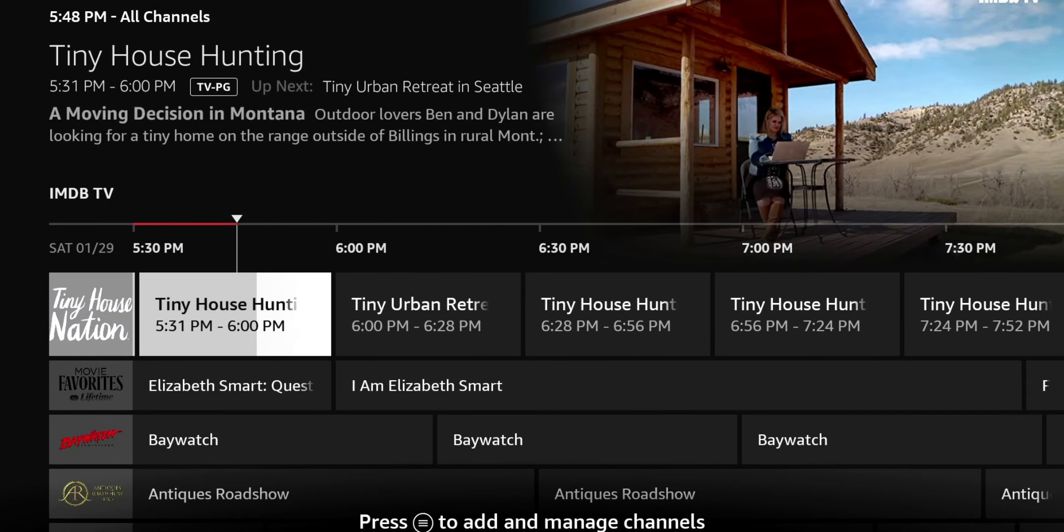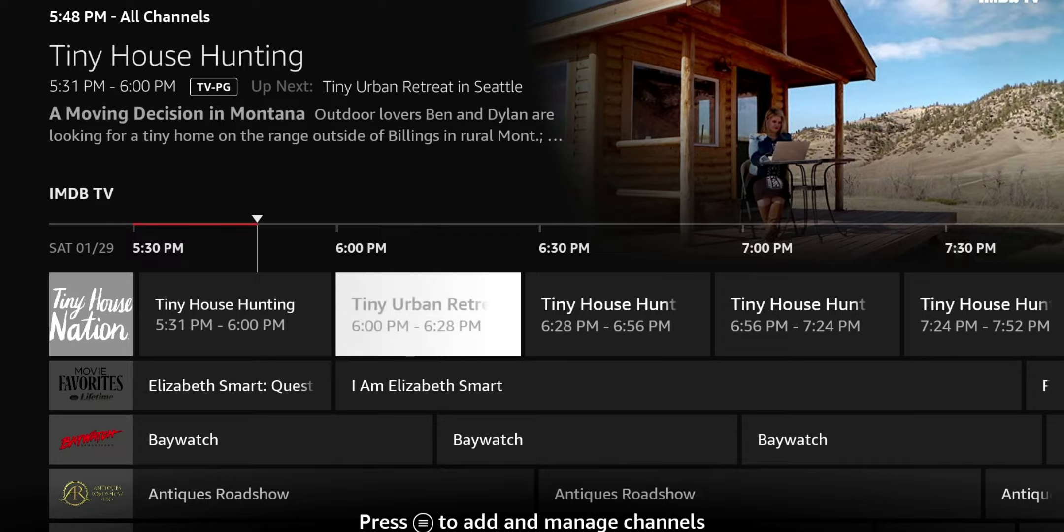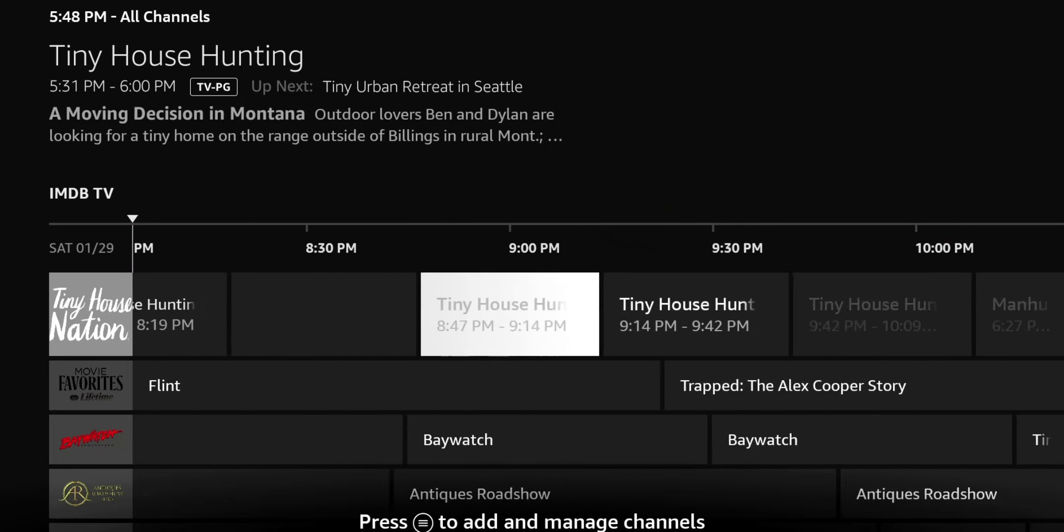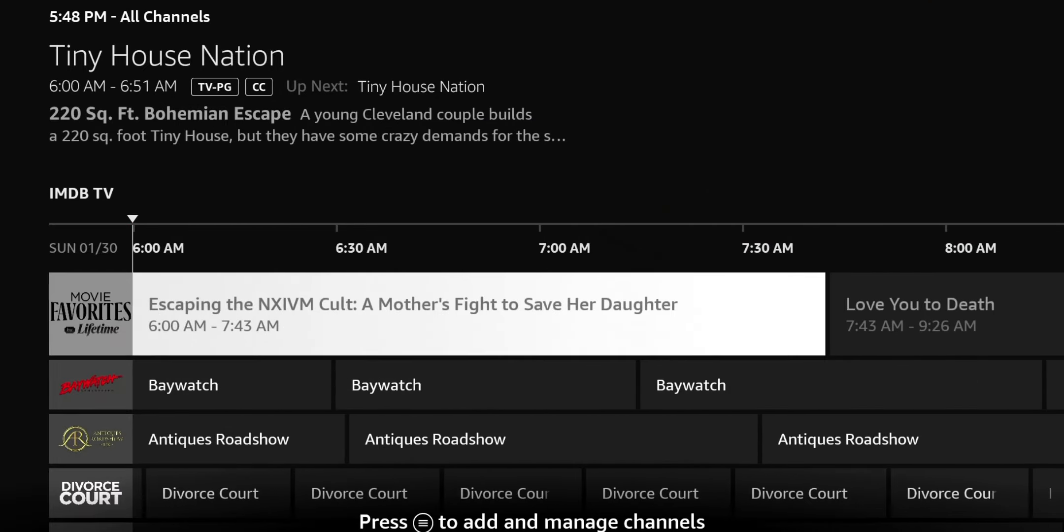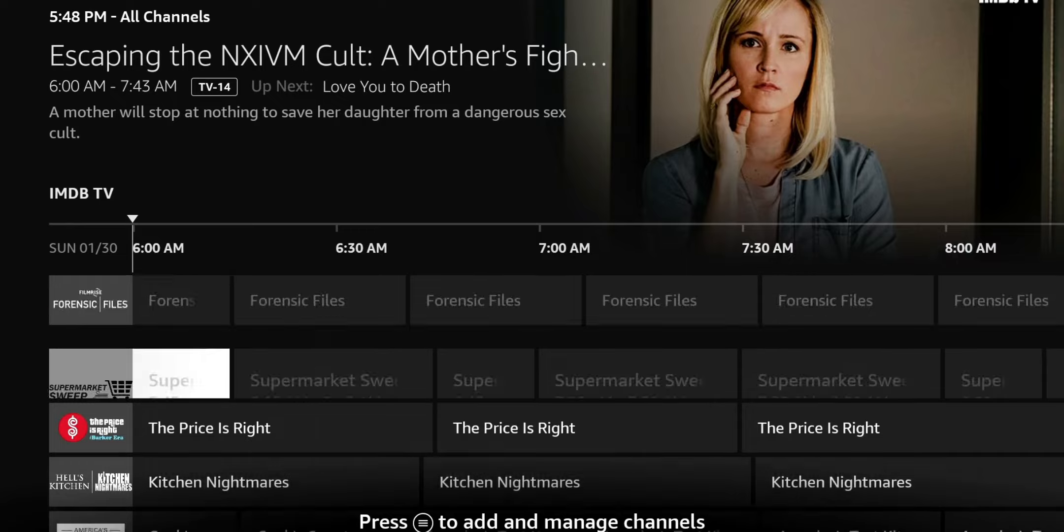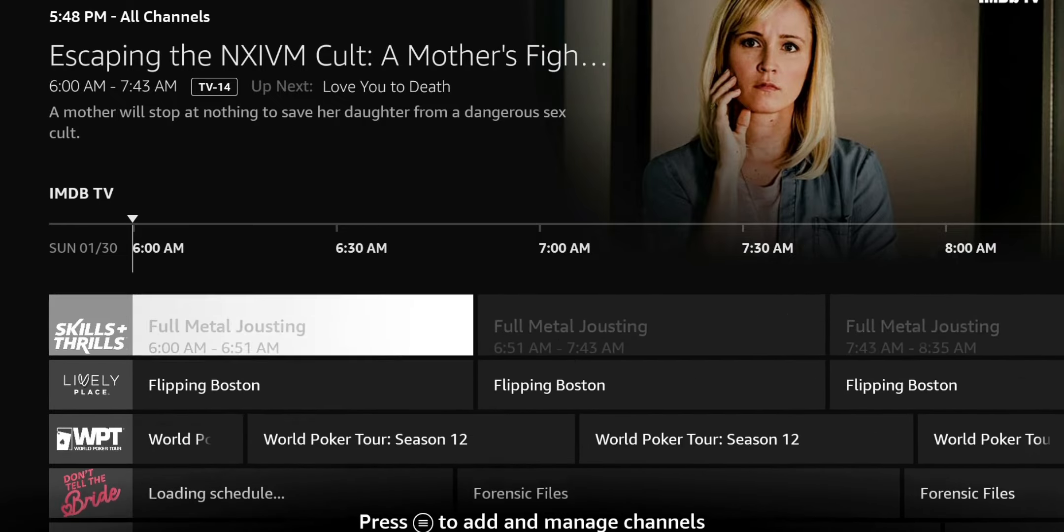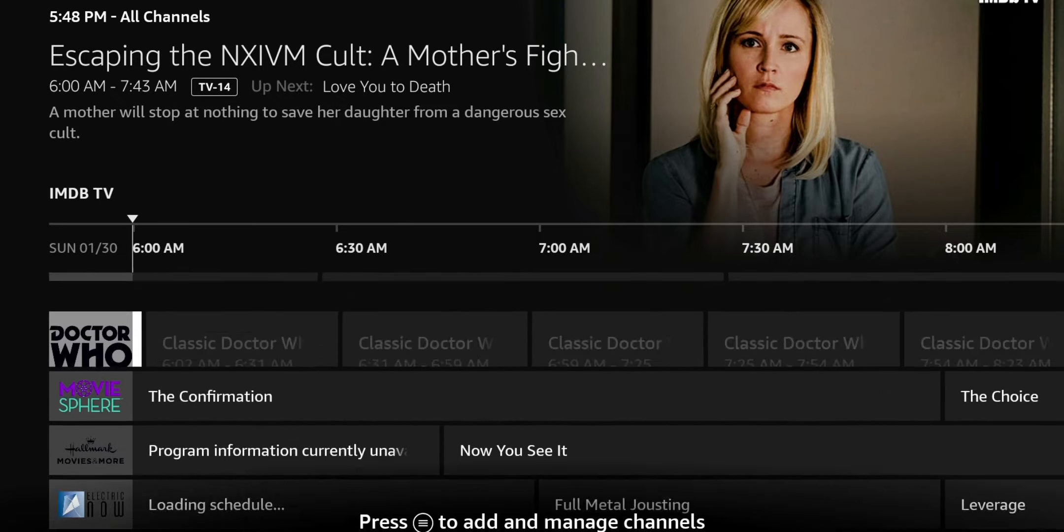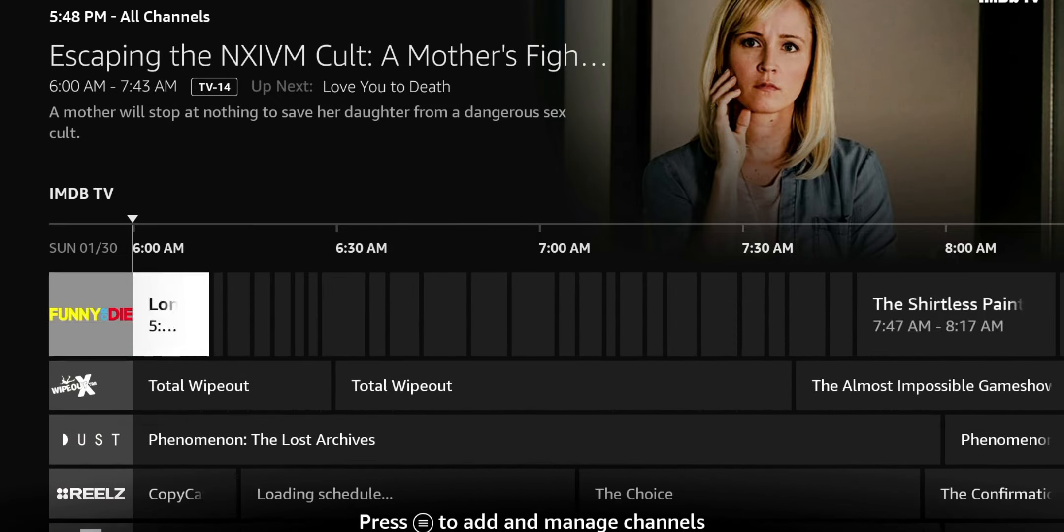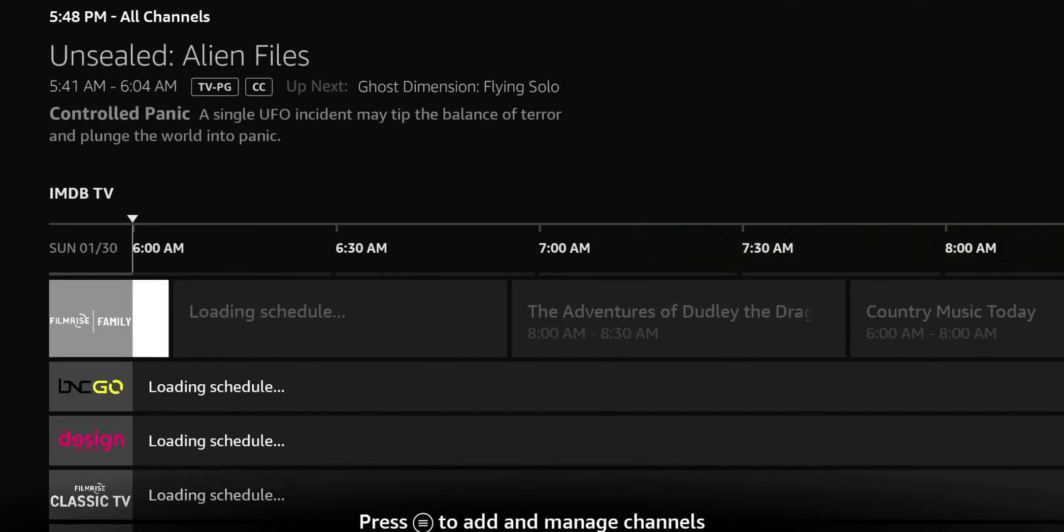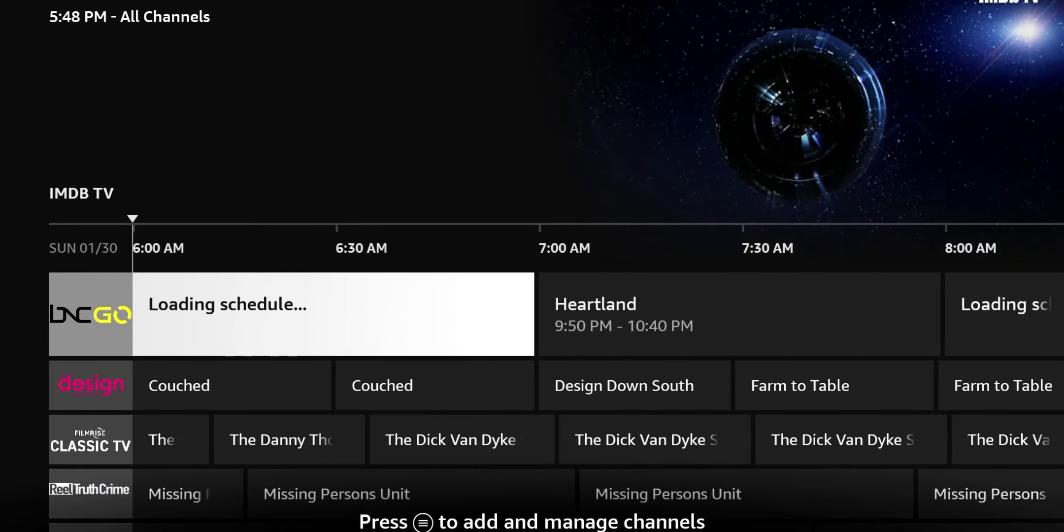So this is 5:30 p.m. today and you can scroll all the way over. You can see this really looks premium. Scroll down. You can see we got hundreds of channels. I think the last time I counted, it was almost 300.